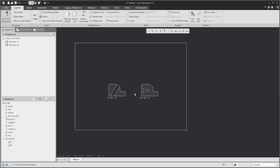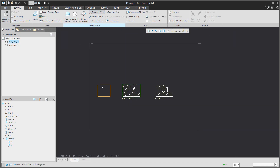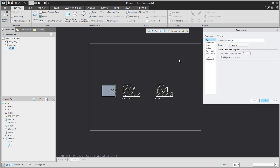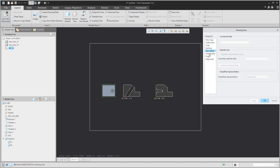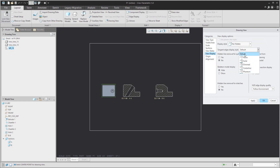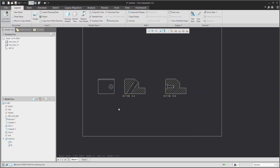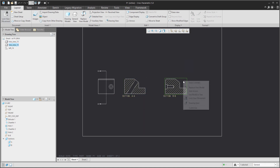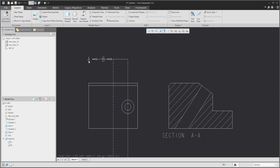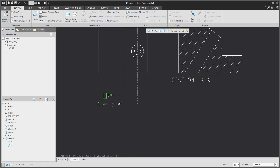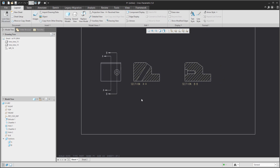You can see that the system now creates the full section. What we're missing is the information showing where the section is created. It's really good to create a projection view and add arrows. Select the right mouse button and Add Arrows for the selected view — and again for the second view. You can manage the visualization of the arrows for Section A.